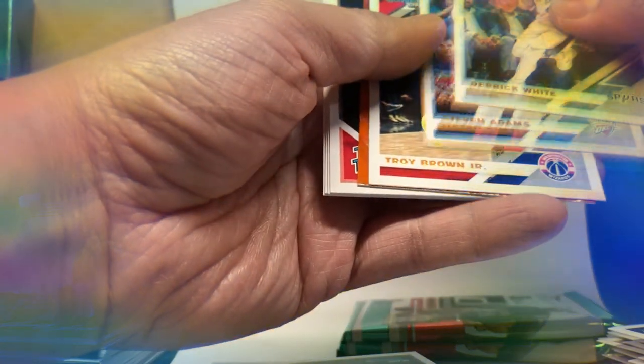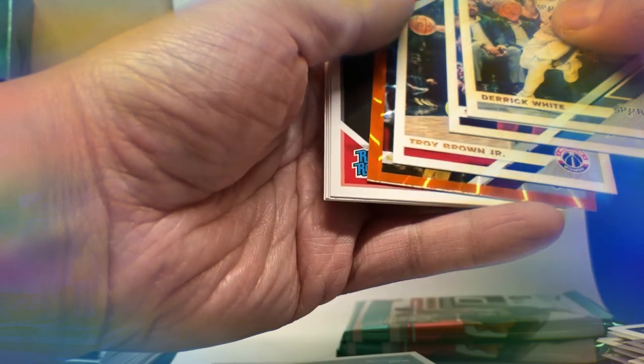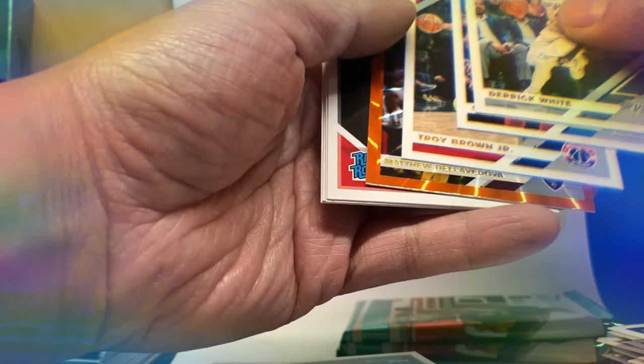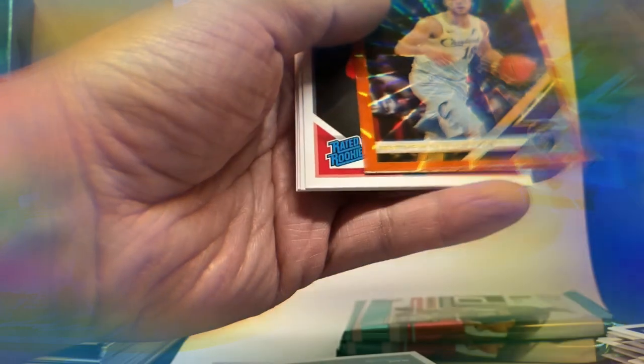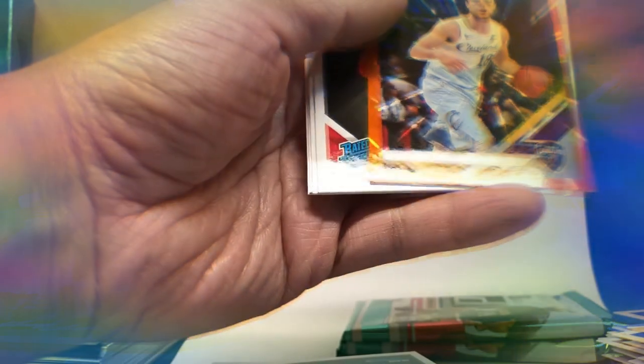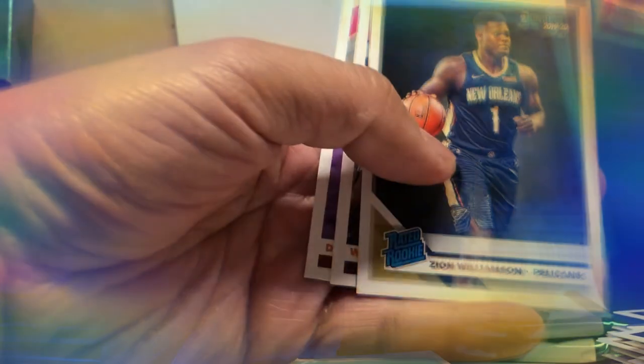Troy Brown. And what is this one? Matisse Thybulle. So we have... oh, there we go. There's Zion. At least I have one. The other one didn't have one, and so here I have two Zion. Two Zion and a hundred dollars.